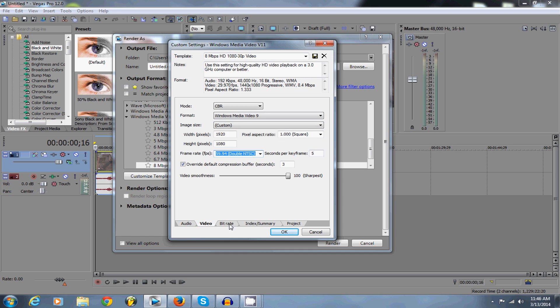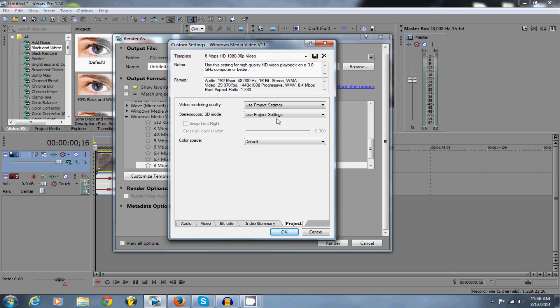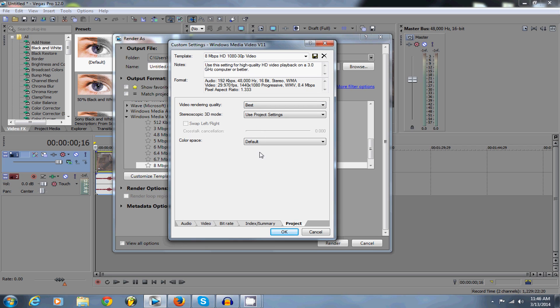and then go to frame rate and then click 59.94. That's really all you need. And then after that, go to bit rate, change this to 10 million and then go to project and then go to video rendering quality and click best. And that's basically it.